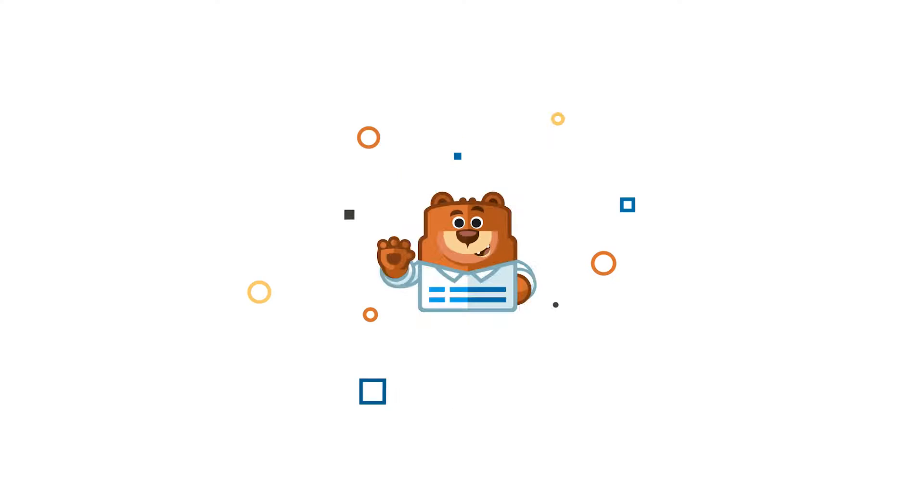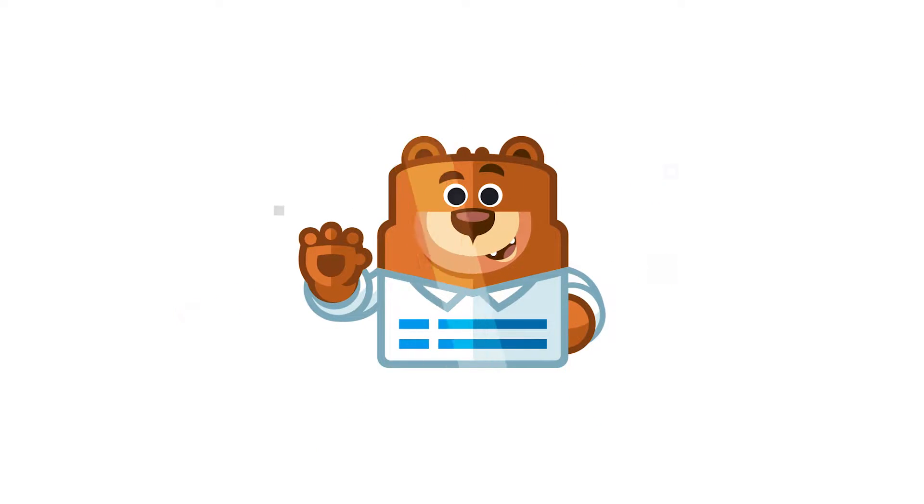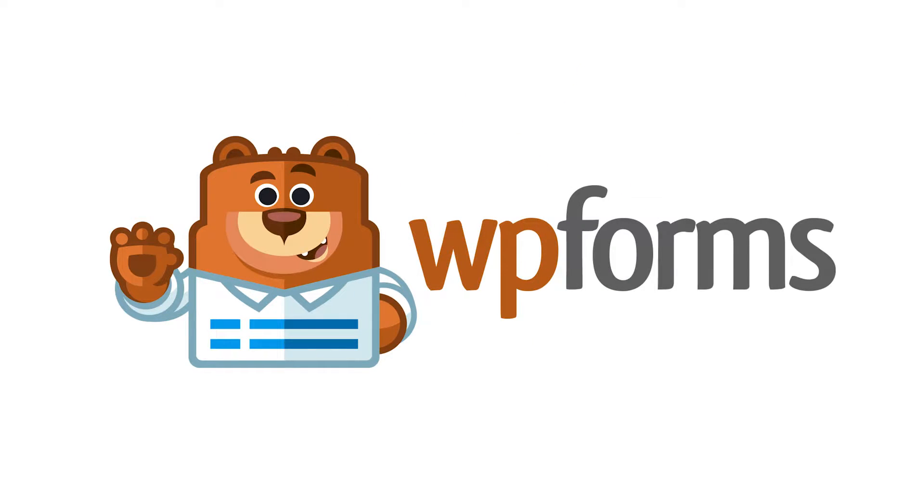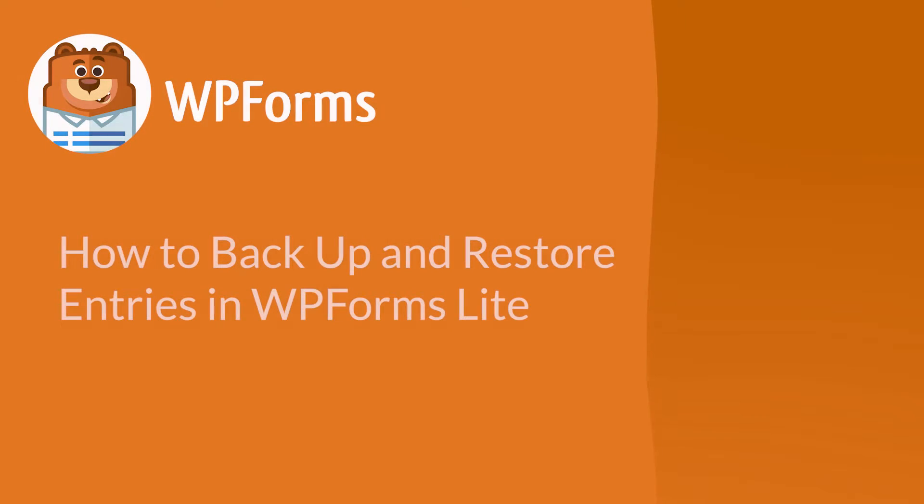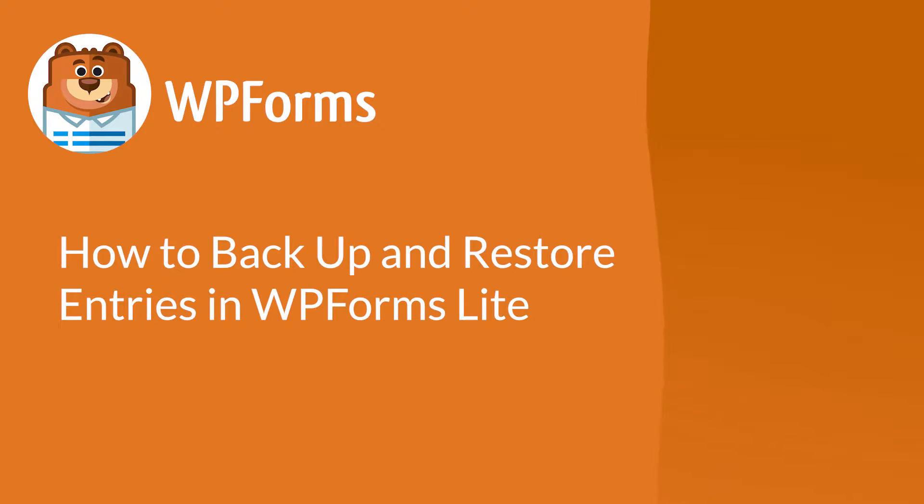Welcome to WPForms, the best WordPress contact form plugin on the market. In this video, I'm going to show you how to back up your WPForms form entries and restore them later if you're using WPForms Lite.